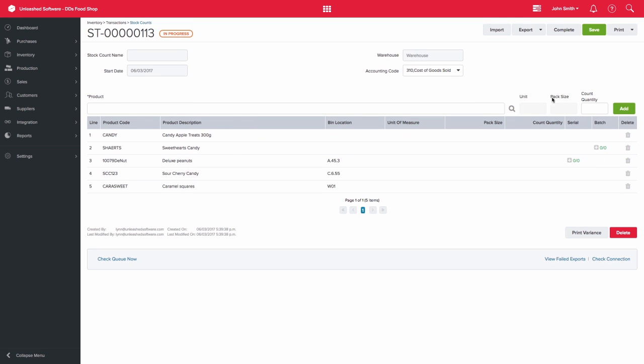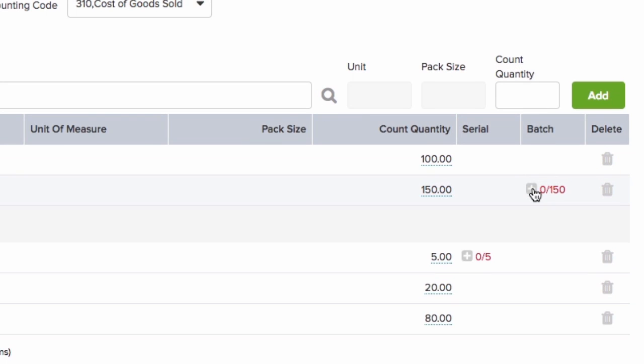When completing a stock count and you enter count quantities for a batch or serial tracked item, such as my Sweethearts Candy and my Deluxe Peanuts, the batch and serial columns will highlight in red.